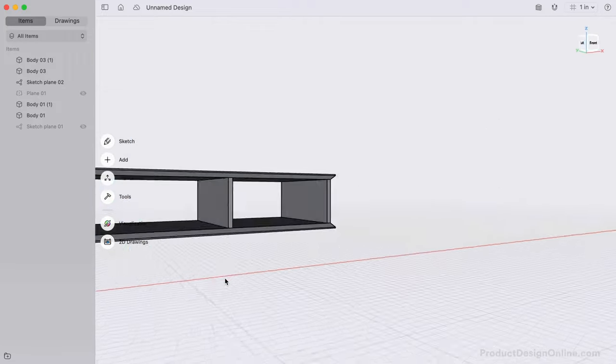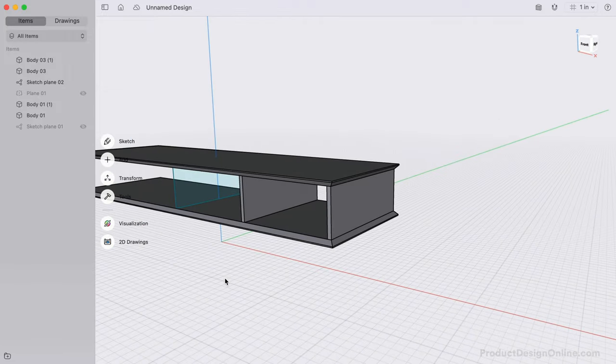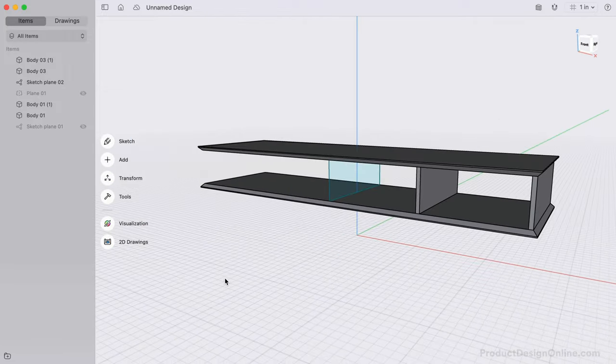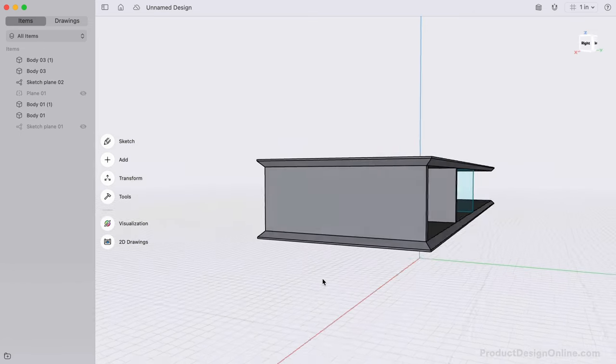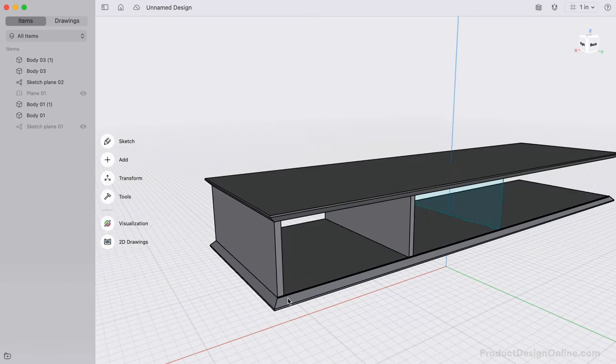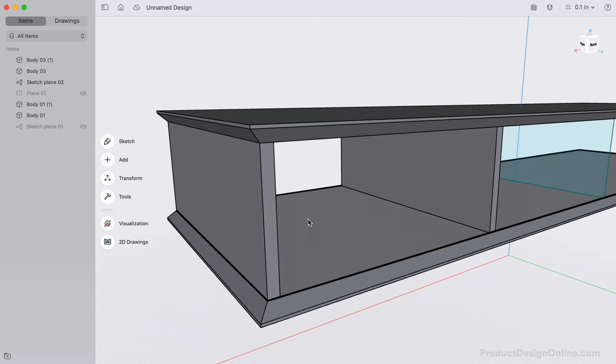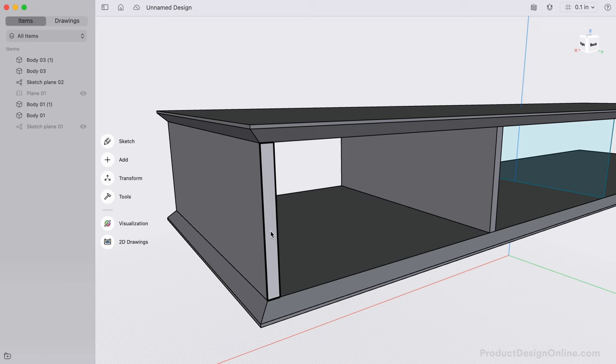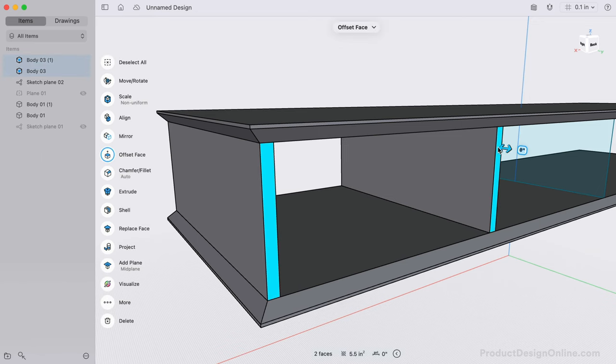One of the great benefits of direct modeling is that you can experiment and quickly change or test your design as you go. For example, I did not factor in the backboard yet, and would like to select the backside of each of these and subtract an eighth-inch.